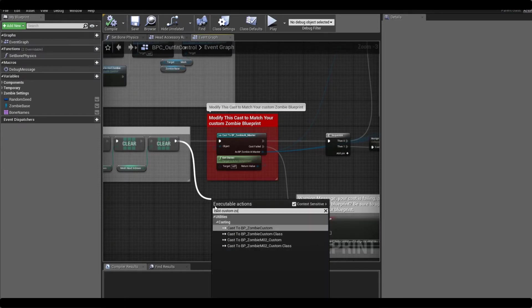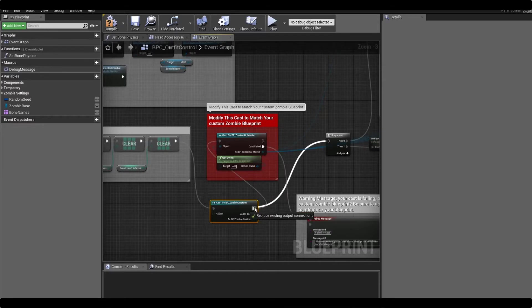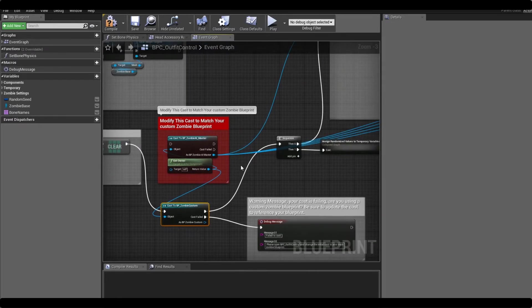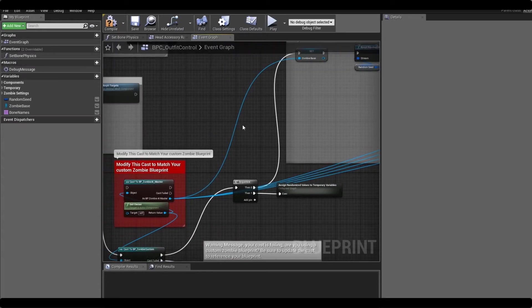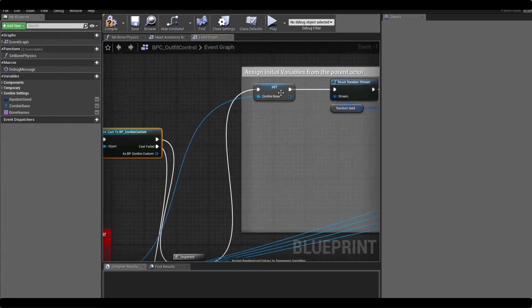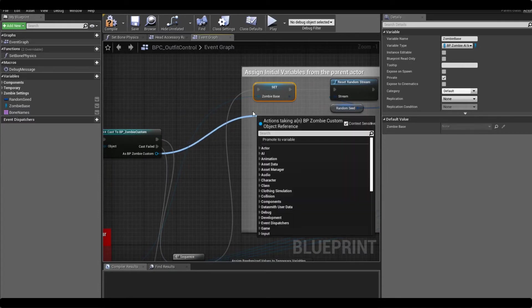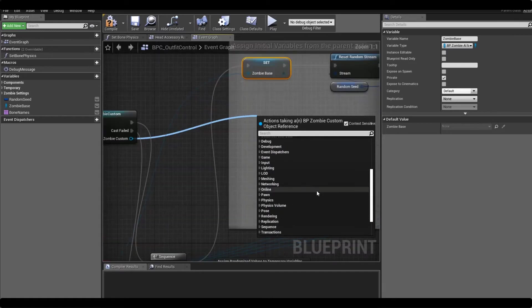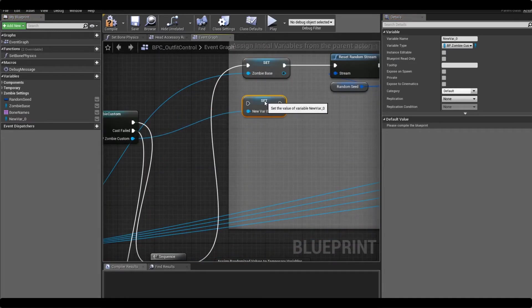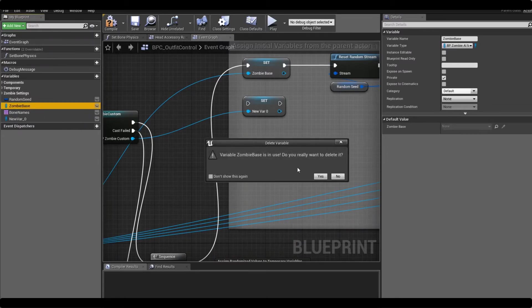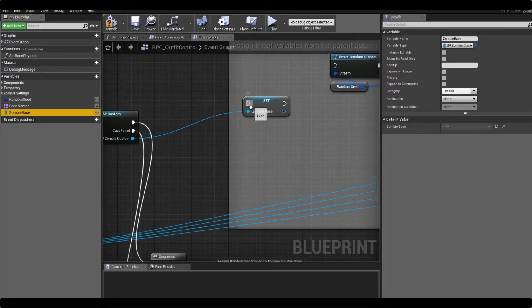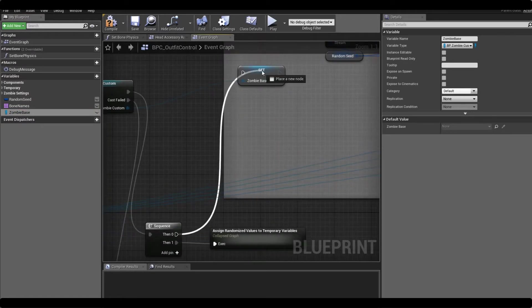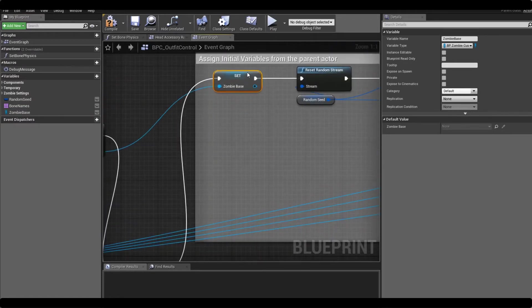So to get this to work we just need to go back, open up the outfit control parent class, and inside the event graph you'll see this red comment box. You'll also see that it's casting to the zombie AI master which is the example blueprint that we've been referencing when we're creating our custom zombie. All we need to do is cast to the custom zombie instead. We can get rid of these, reconnect them up, and now there's four components coming off there and one from here.